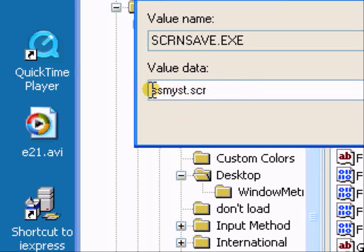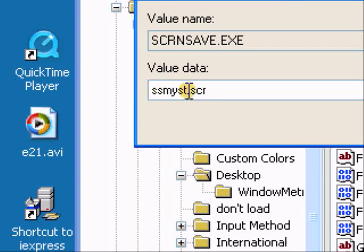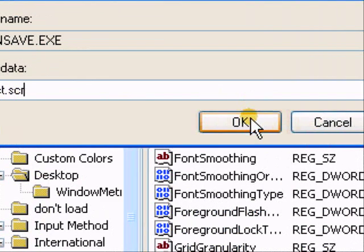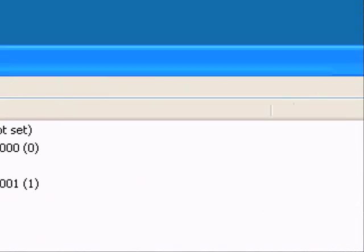In my case it would be the mystify screen saver, in which I would type in ssmyst.scr. So now when you log on, that screen saver will appear.